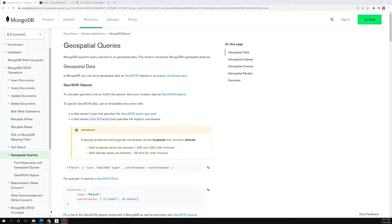Hi friends, this is Leela, welcome to my channel Leela WebDev. In this video we will learn about the new concept - geospatial queries. Up until now in our MongoDB series we have learned how to query numbers, how to query text data, and how to query arrays of elements, and we have found data using those approaches.